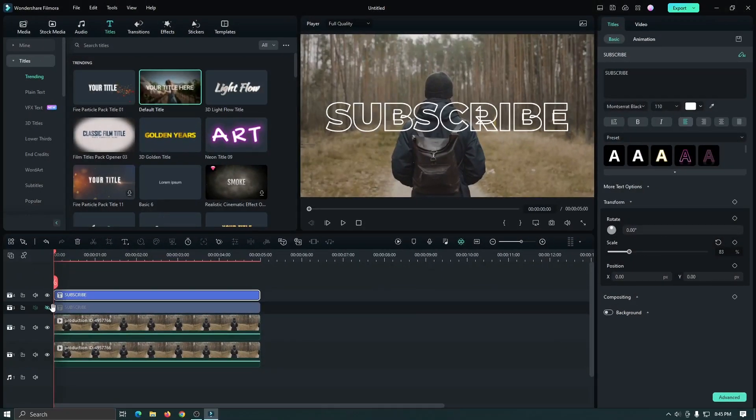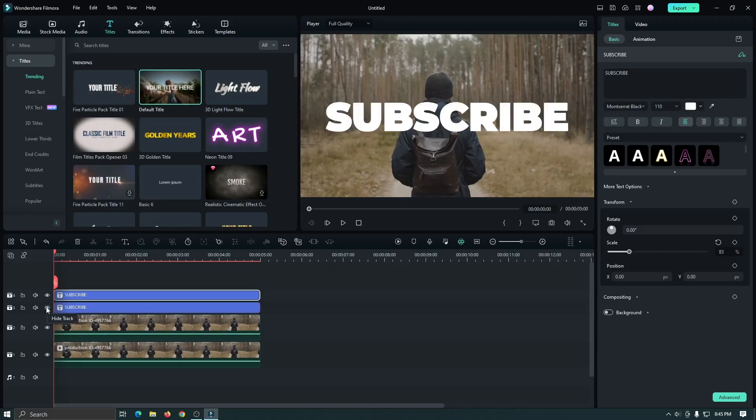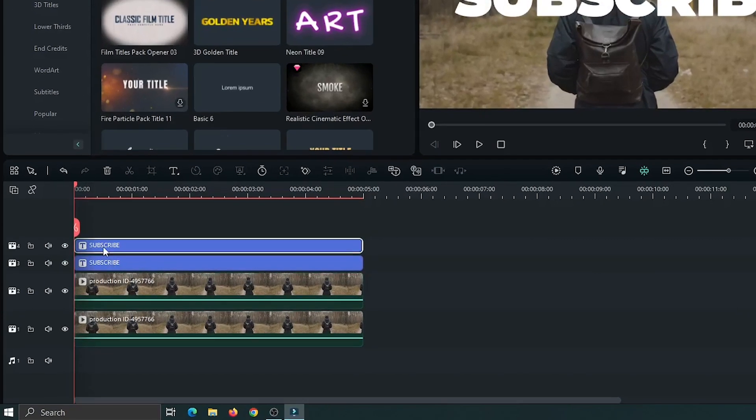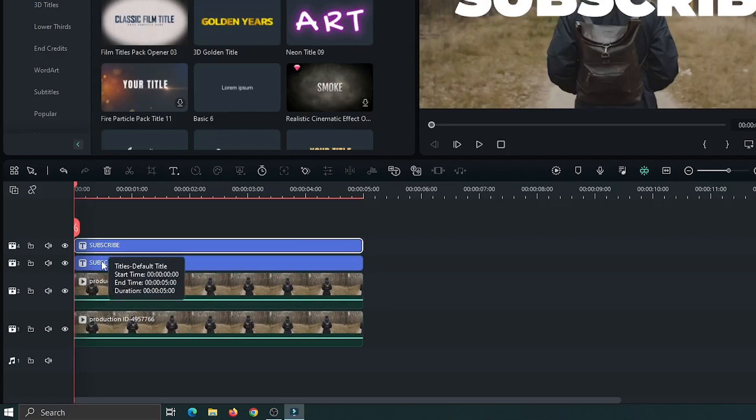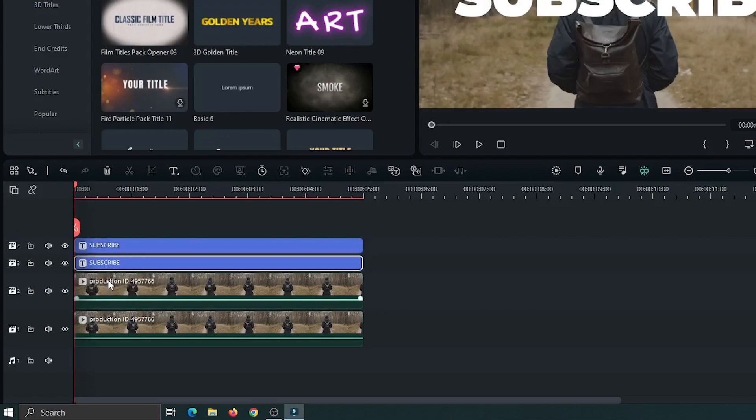So now you can see we have also two texts. One is normal text and another is outline text. Okay now the important part. We need to replace our normal text and background-removed video.